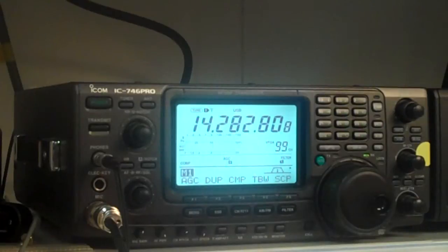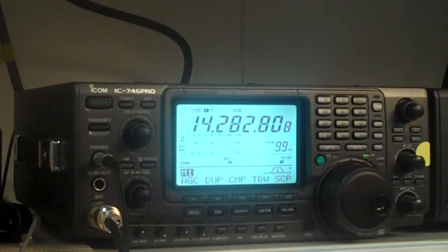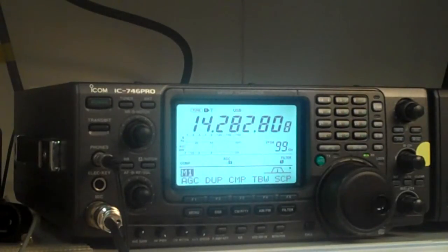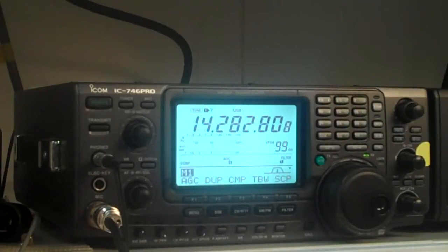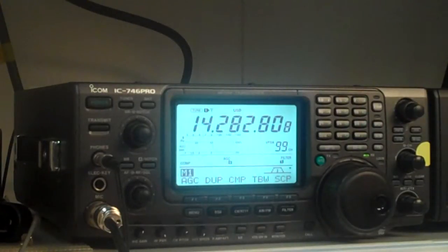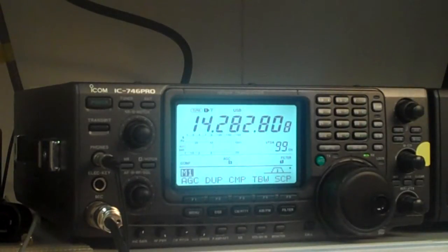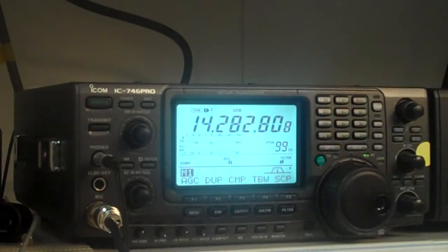So you've got an extensive amount of filtering capability to be able to filter out noise off to the side. You combine that with your noise reduction, with your notch filtering, with your noise blanker, with your attenuation, your preamp settings.